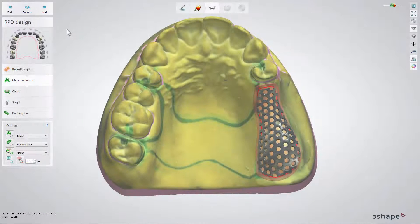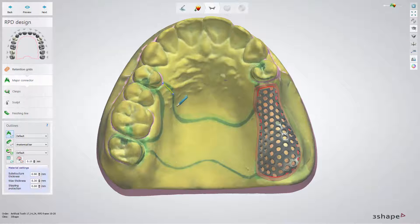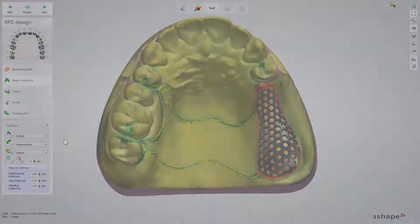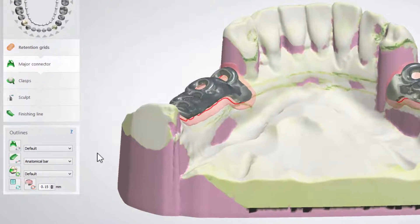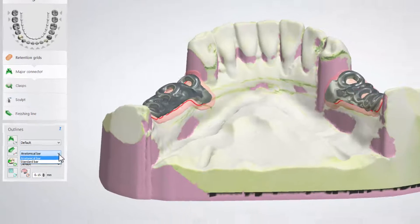The Major Connector step is for connecting the retention grid with the help of different outlines. Use Major Connector for the upper jaw and Lingual Bar for the lower jaw. For the lower jaw, you can choose between an anatomical and a standard bar.